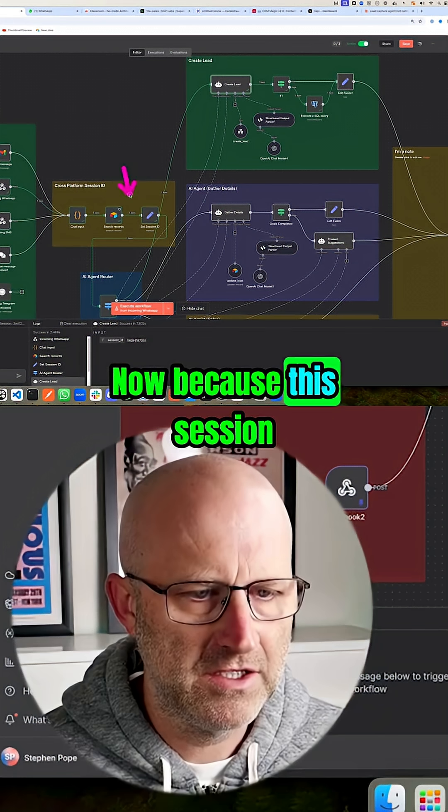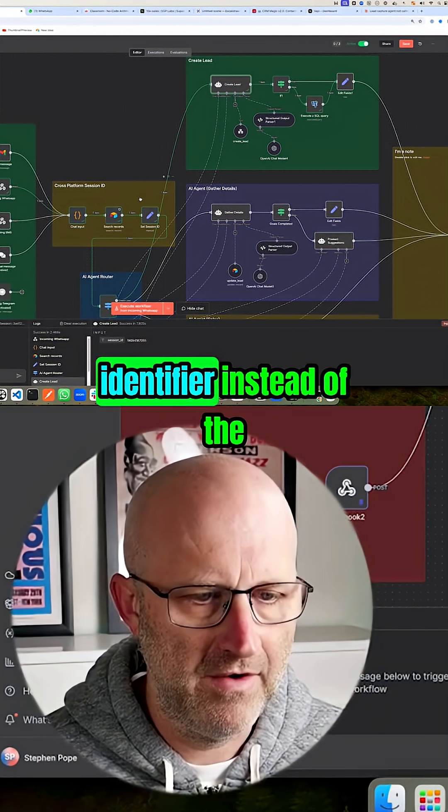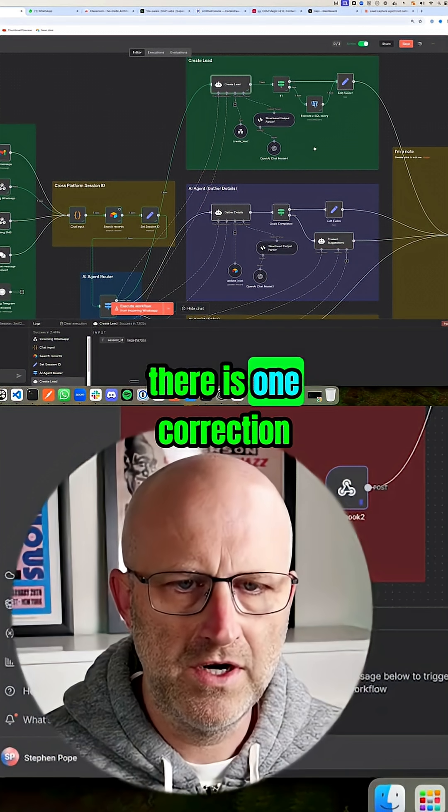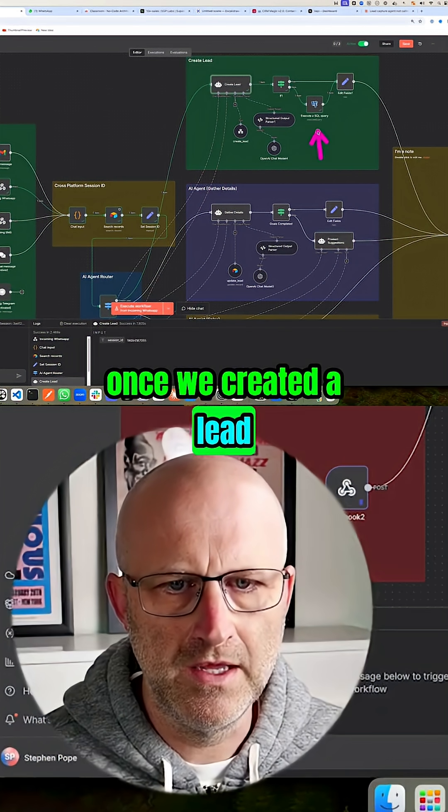Now, because the session is going to start using their email as the identifier instead of the phone number, there is one correction we had to make once we created a lead.